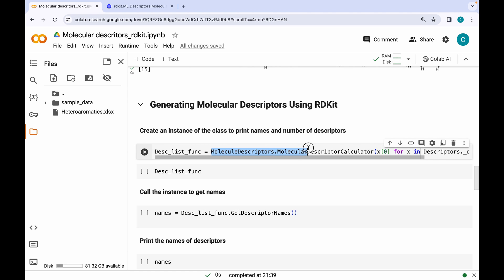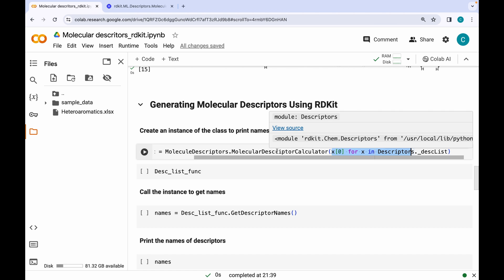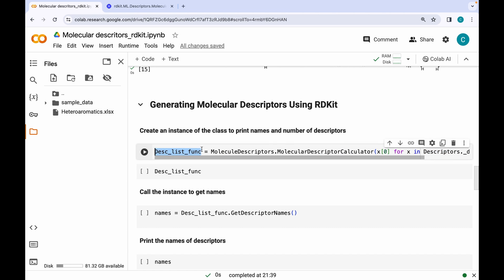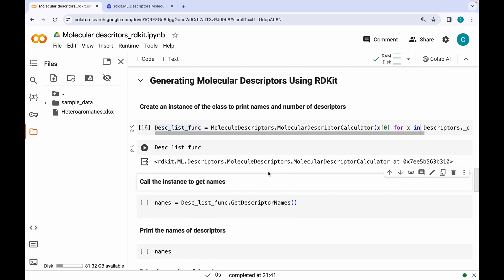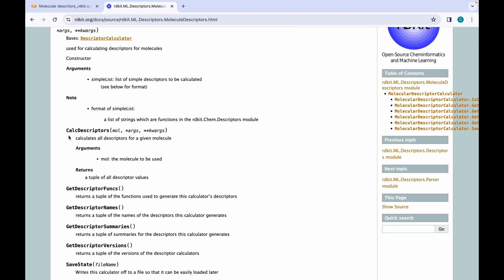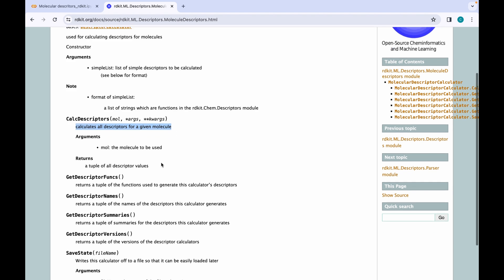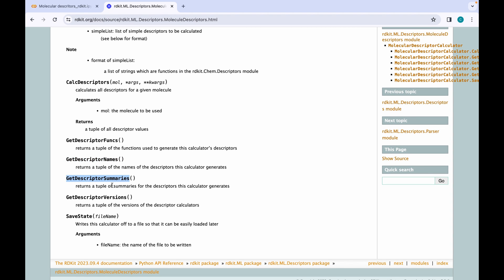This is the class for generating molecular descriptors, and it takes a list of strings as an argument — the functions of RDKit. I'm using list comprehension to create the list of different descriptor functions and creating an instance of this class. There are different methods available: 'CalcDescriptors' takes the molecular graph as an argument and calculates all descriptors for a given molecule; 'GetDescriptorNames' returns a tuple of descriptor names; and 'GetDescriptorSummaries' returns a tuple of summaries with more information about the descriptors.